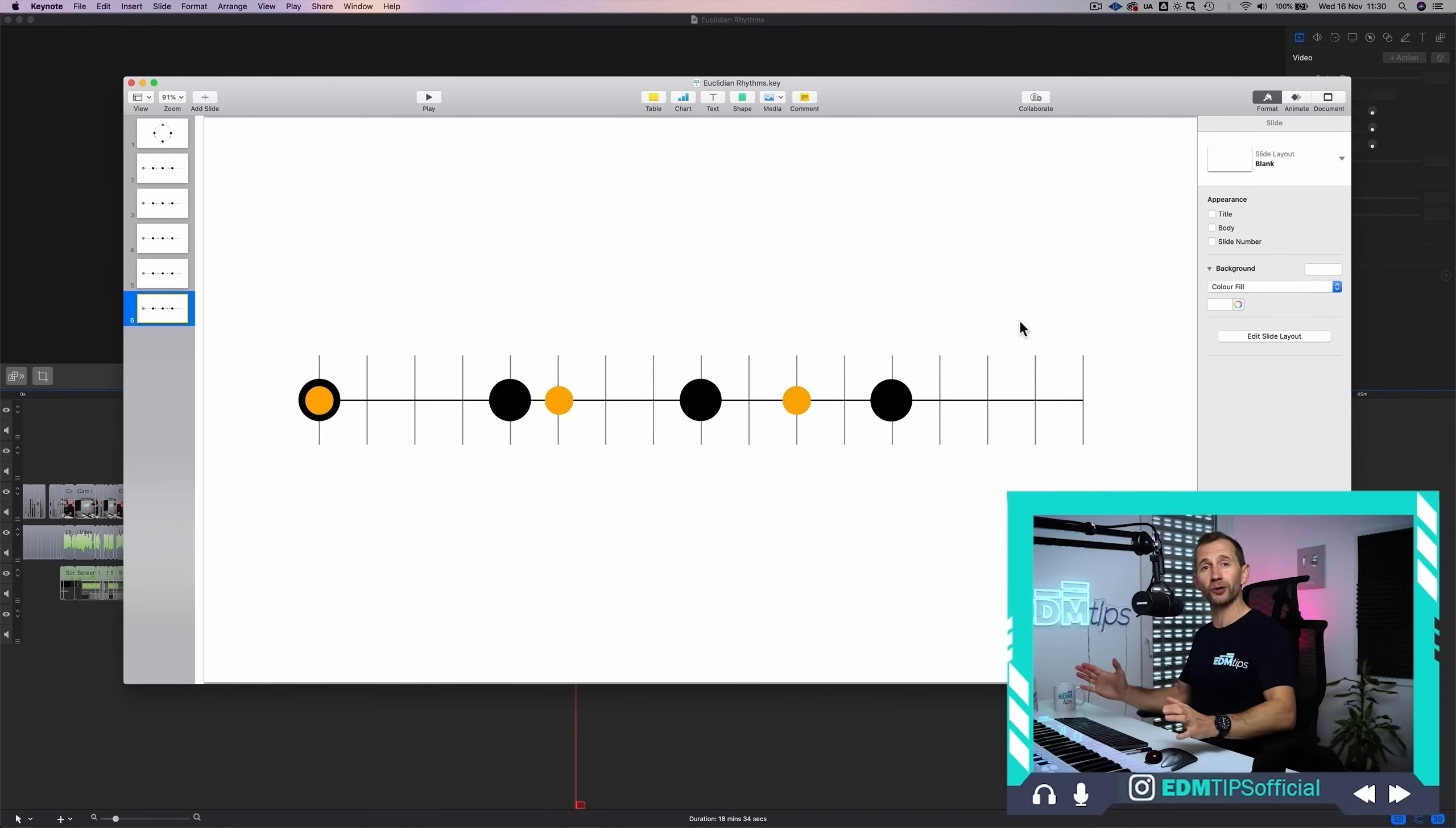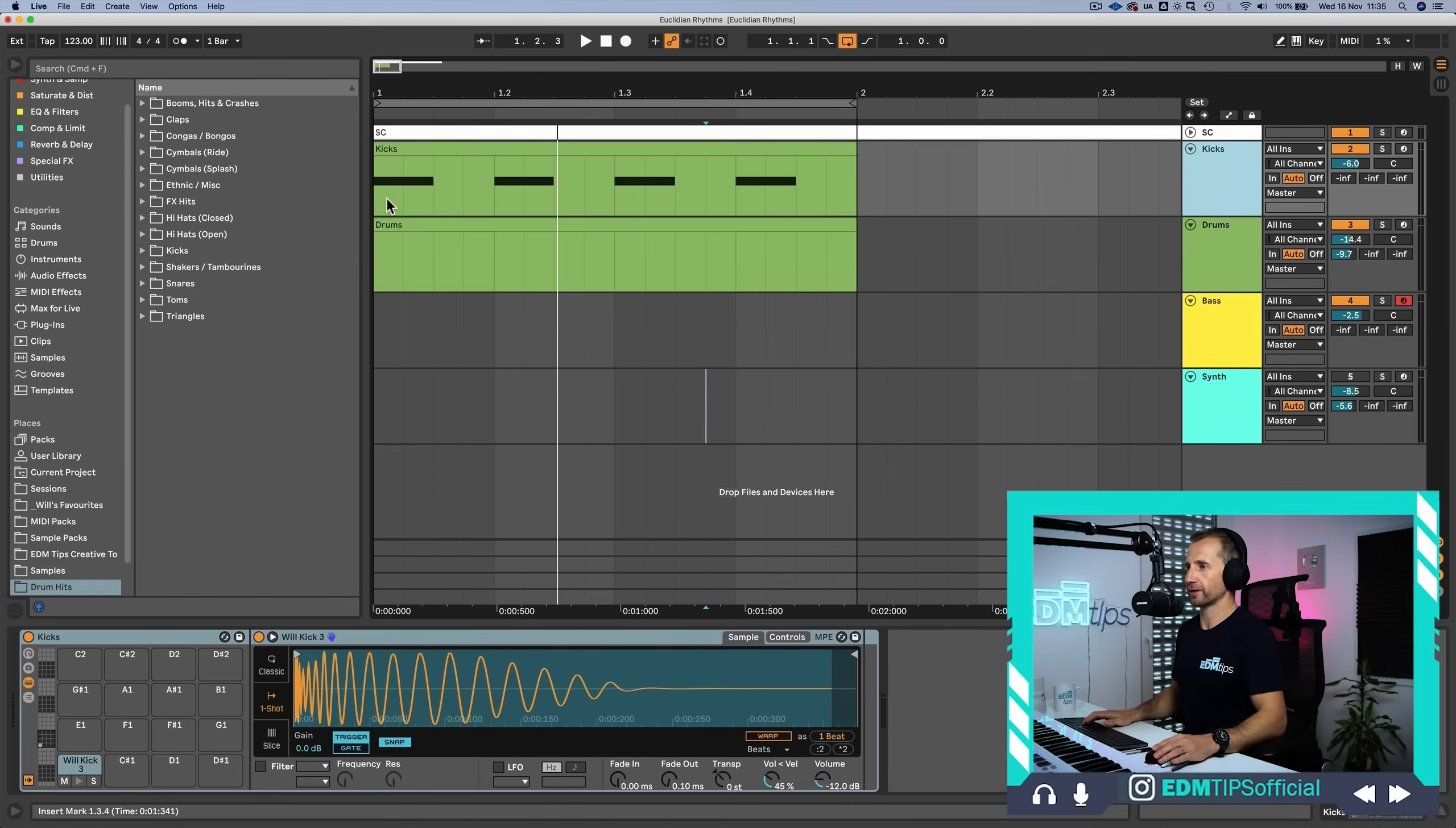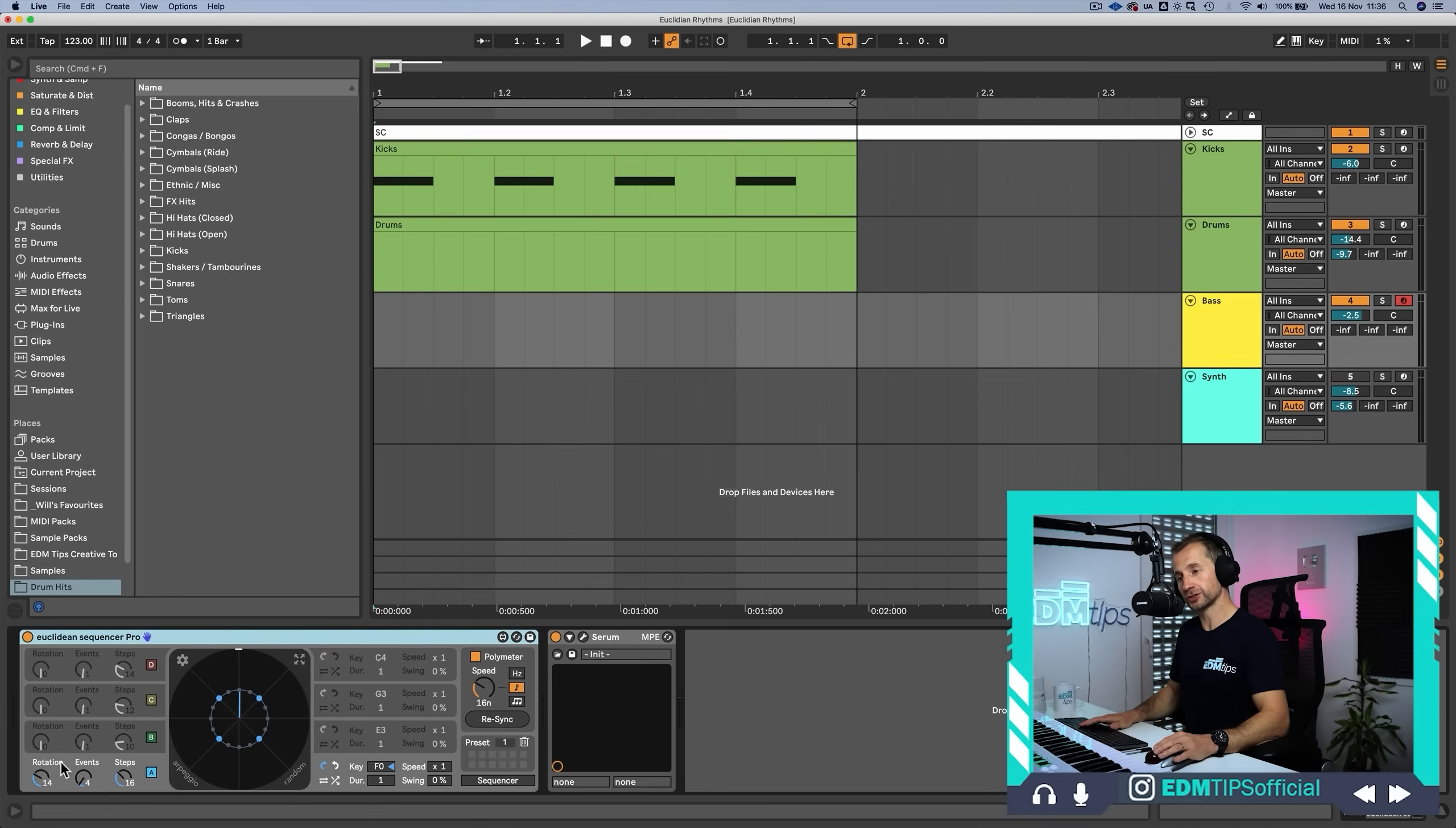So now I want to go into Ableton and show you what you can do with the Euclidean sequencer and the interest and power you can create in your rhythms. Okay, so let's start off with the example that we've just looked at. We've got four kick drums and our grid is split into 16. So we've got 16 steps and four events. Now as four is perfectly divisible into 16, they're all an equal distance apart. Now let's create a baseline and we're going to use this Euclidean sequencer pro, which is available for Max for Live, to create that baseline.